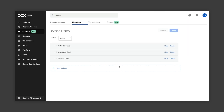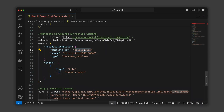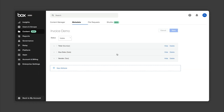To use the endpoint, you need four pieces of information. First, the template key, which you can get from the URL bar in the admin console. Number two, the enterprise ID of your Box instance — if you don't know it, you can grab it from the account and billing section.